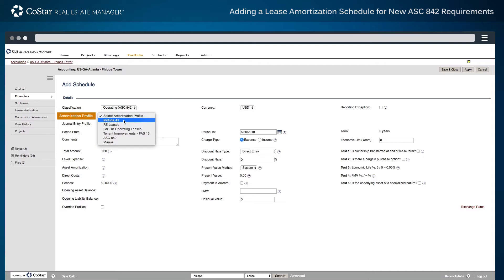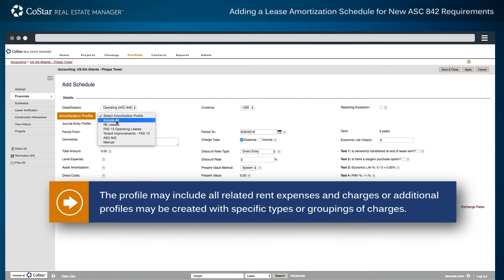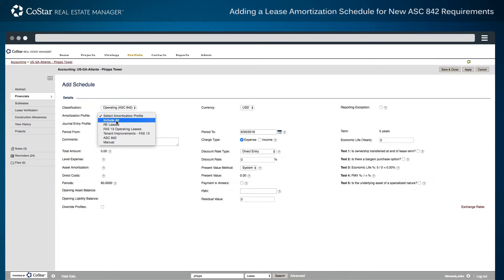Second, select the amortization profile to be used for the lease calculation. The profile may include all related rent expenses and charges, or additional profiles may be created with specific types or groupings of charges, such as base rent expenses and tenant improvement allowances.